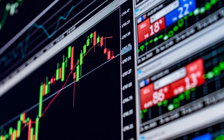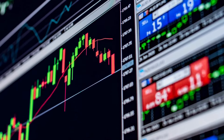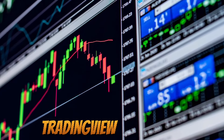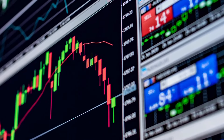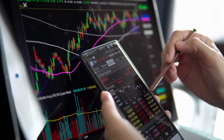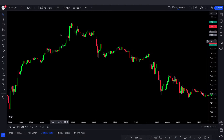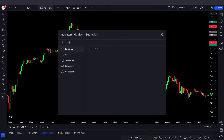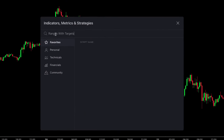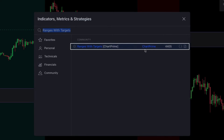Today we will show you one of the most accurate indicator strategies available on TradingView. To get started, go to TradingView and click the indicators tab. Then simply search 'Ranges with Targets,' select the one created by Chart Prime, and add it to chart.